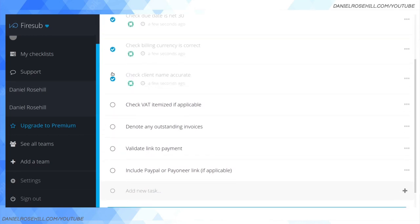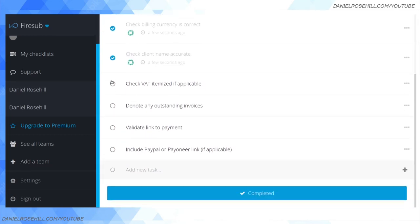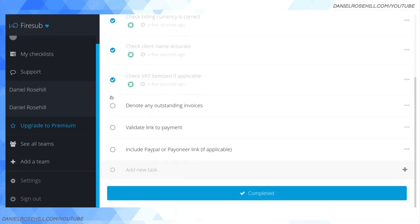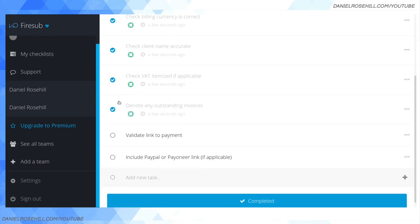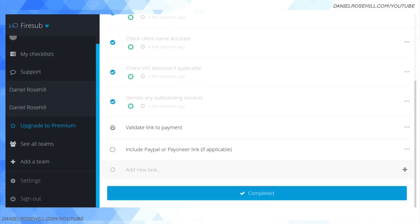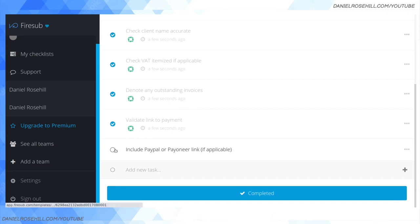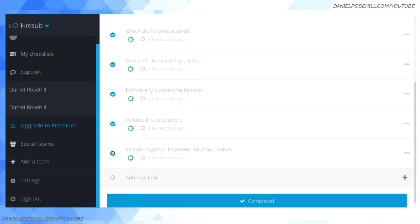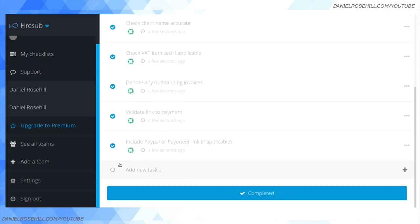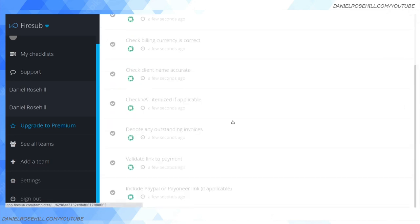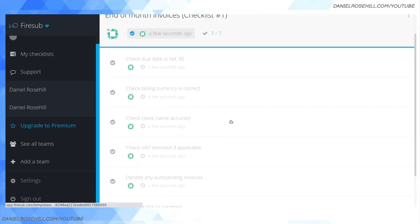Client name is good, that's been itemized, denote any outstanding invoices - yep we checked that there's nothing. We check the payment link because sometimes that's buggy, yep it works. And if the client can or does like to pay by PayPal or Payoneer we have that too. Now we can click on completed.